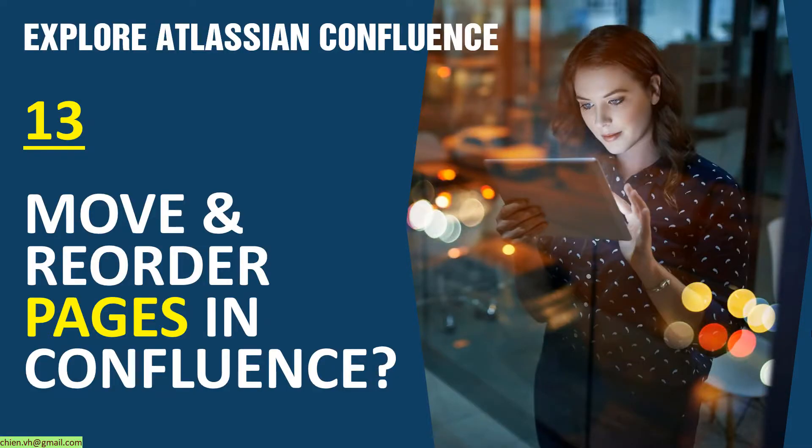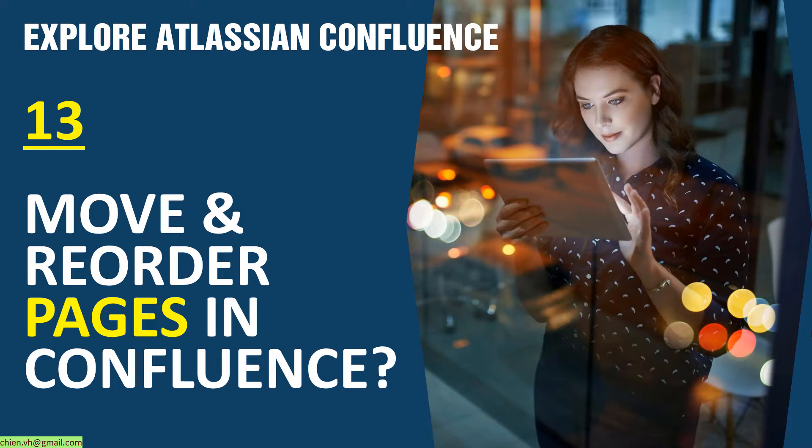Hi, welcome to Explore Atlassian Confluent Journey course. Today I would like to show you how to move and reorder pages in Confluent space. Okay, let's get started.